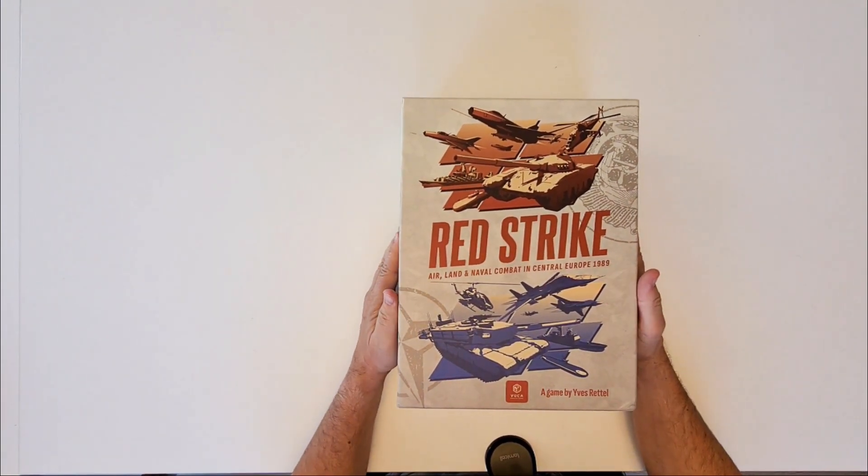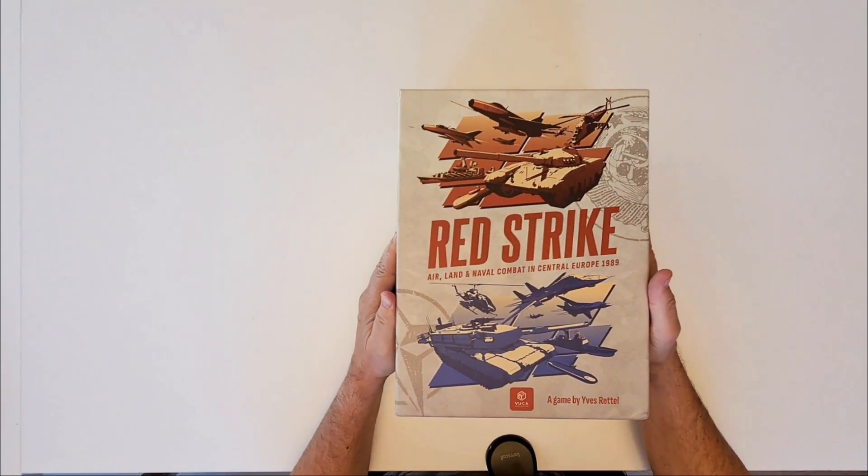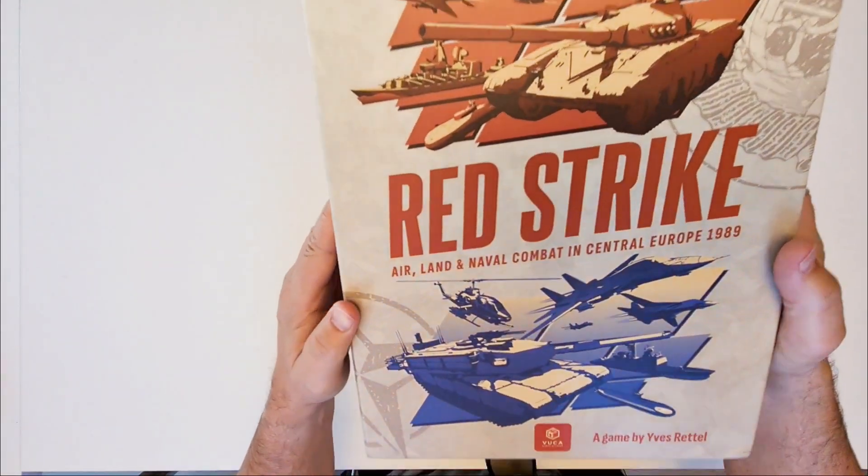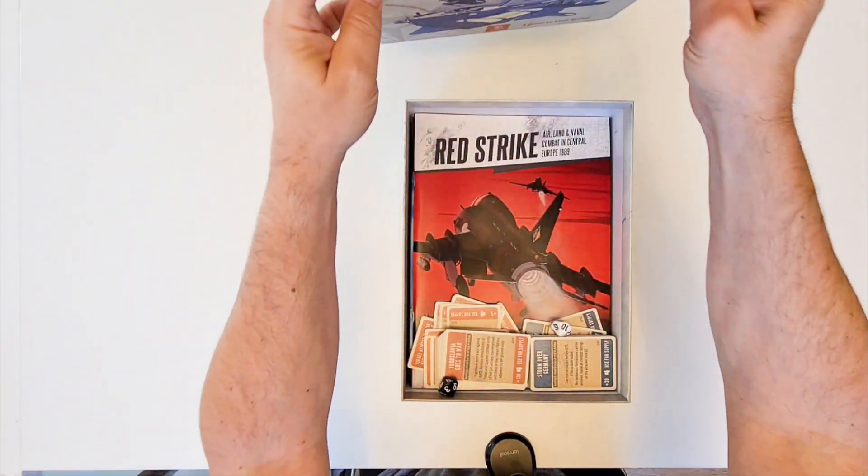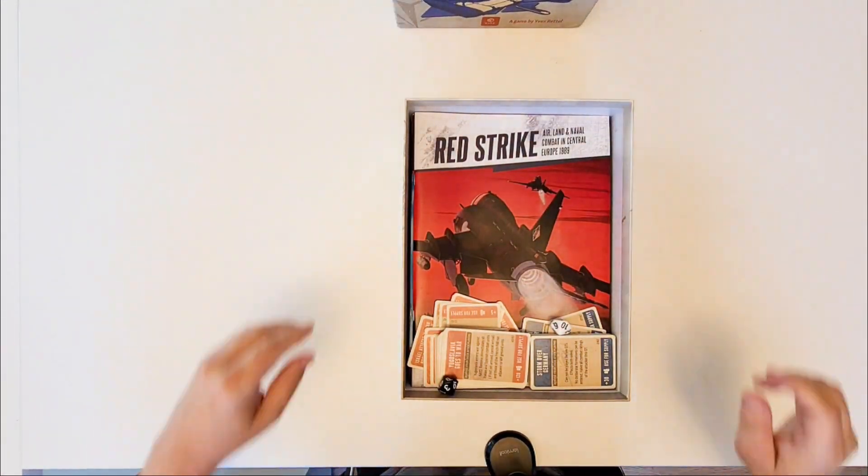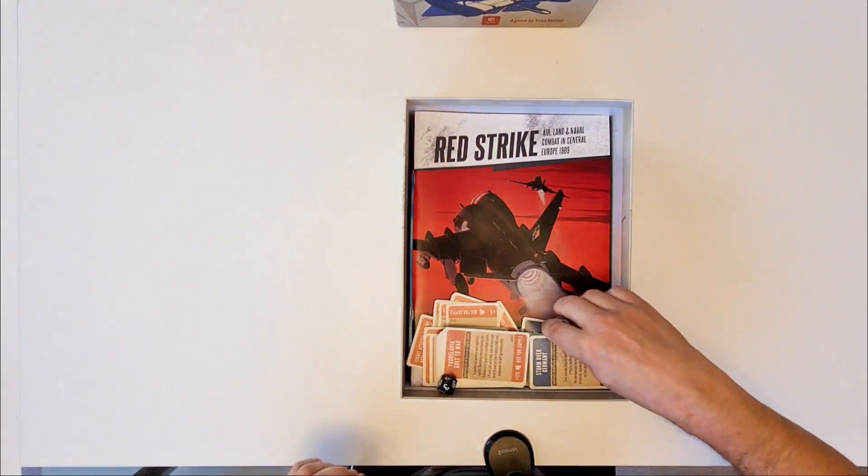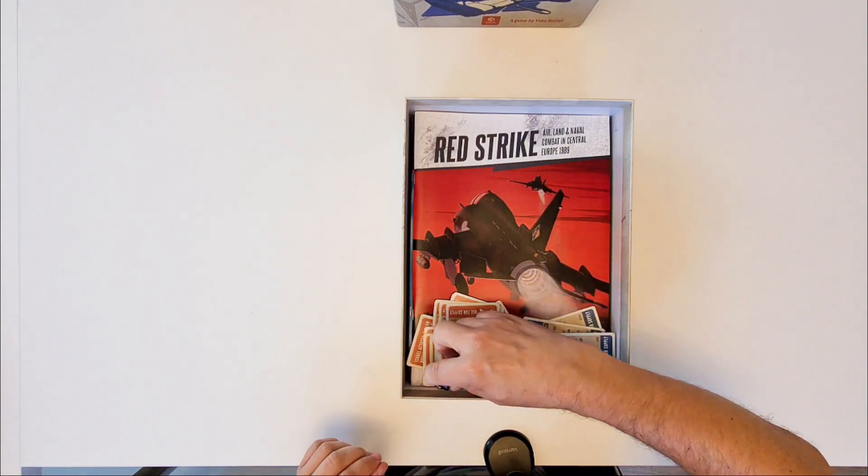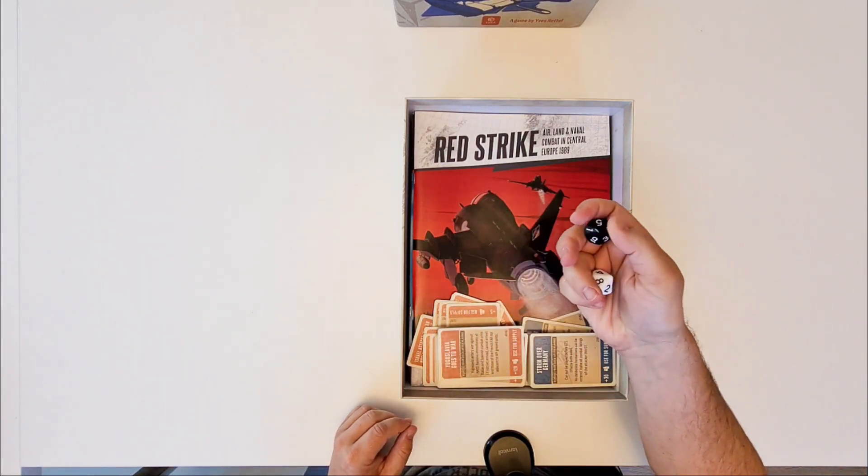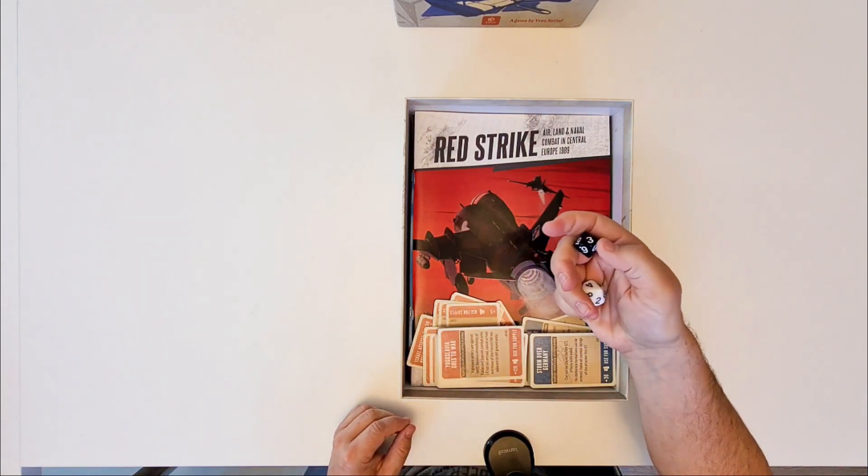And it's about World War Three that never happened in Central Europe 1989. What do we have? We have two dice with a 10 because a zero is a 10.